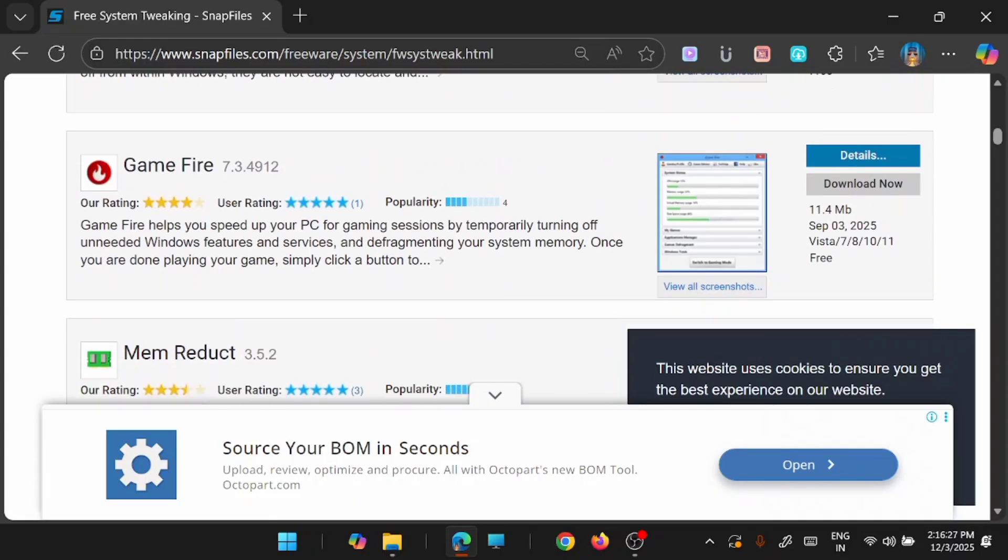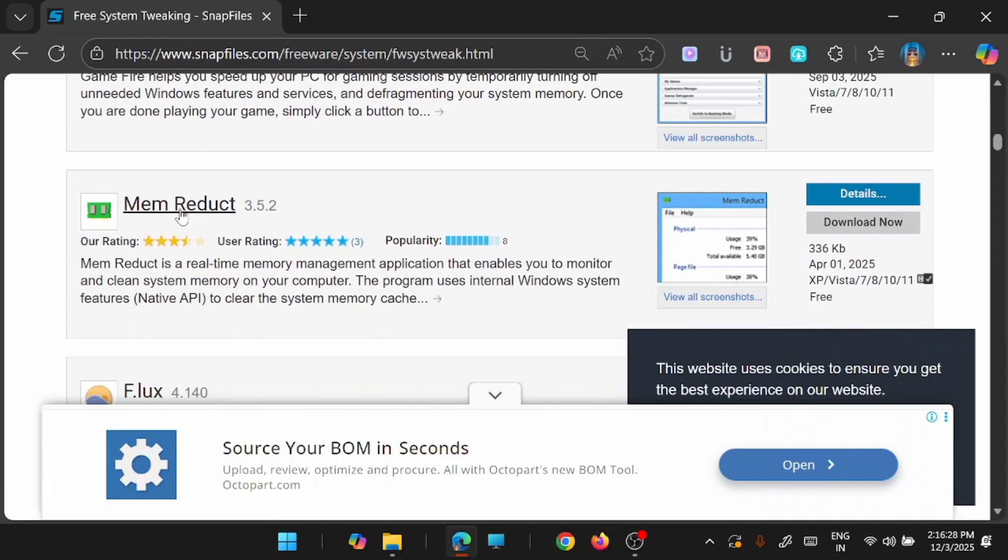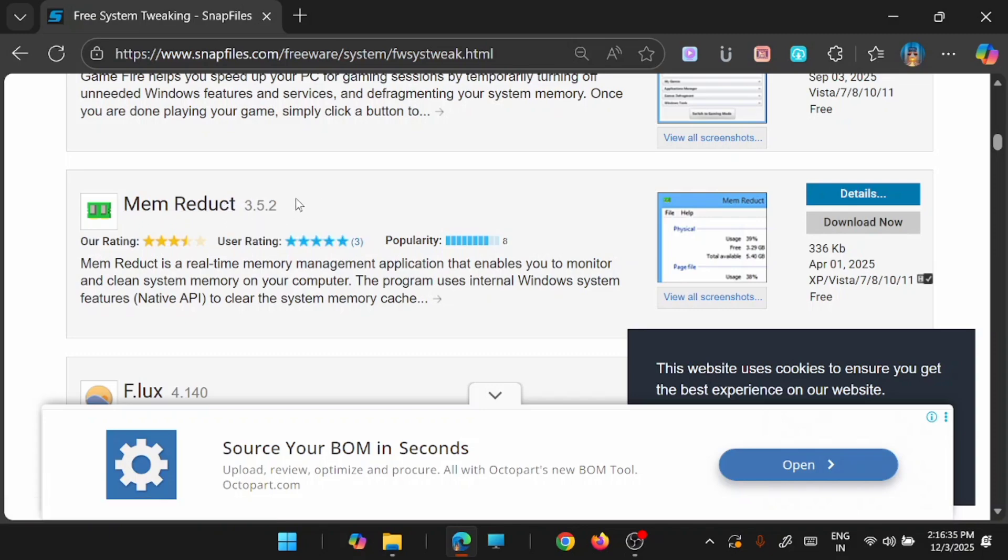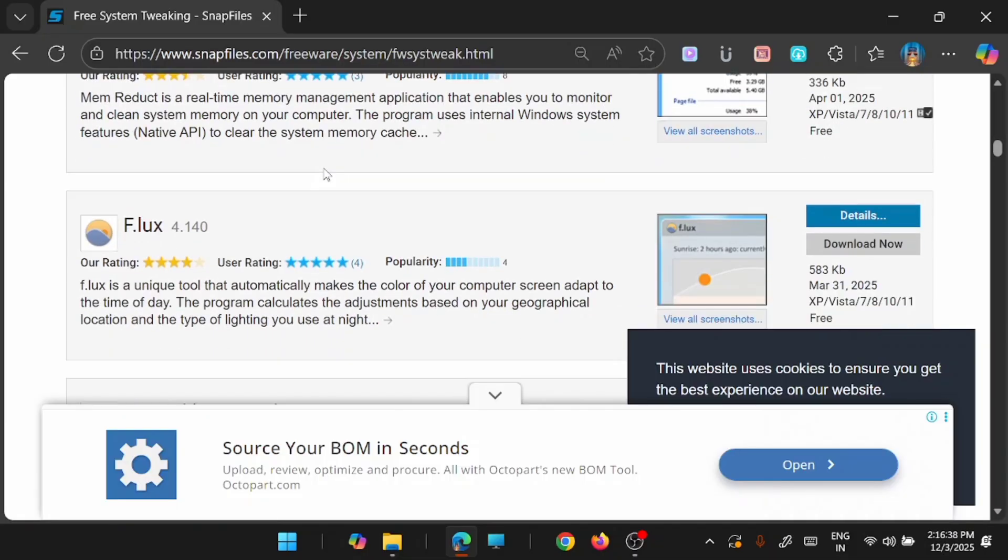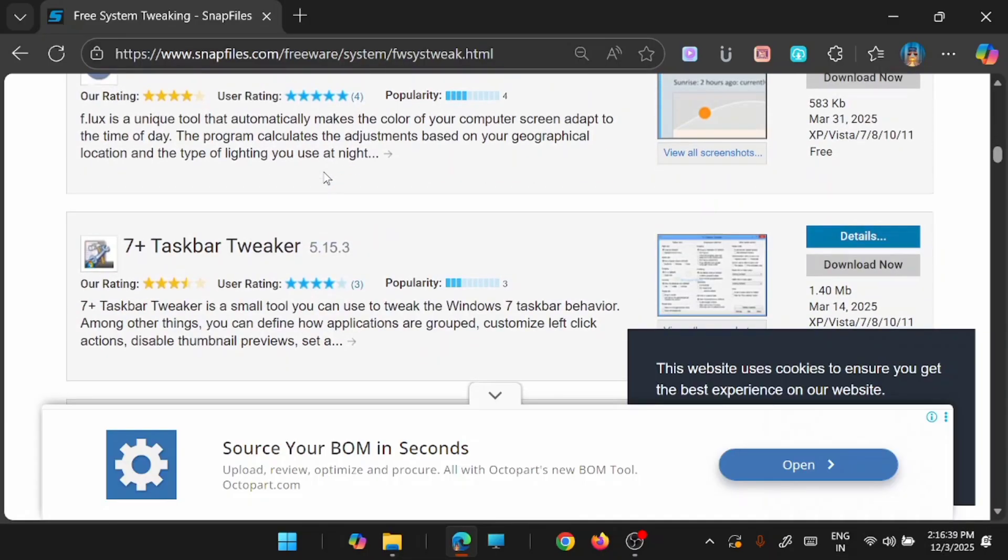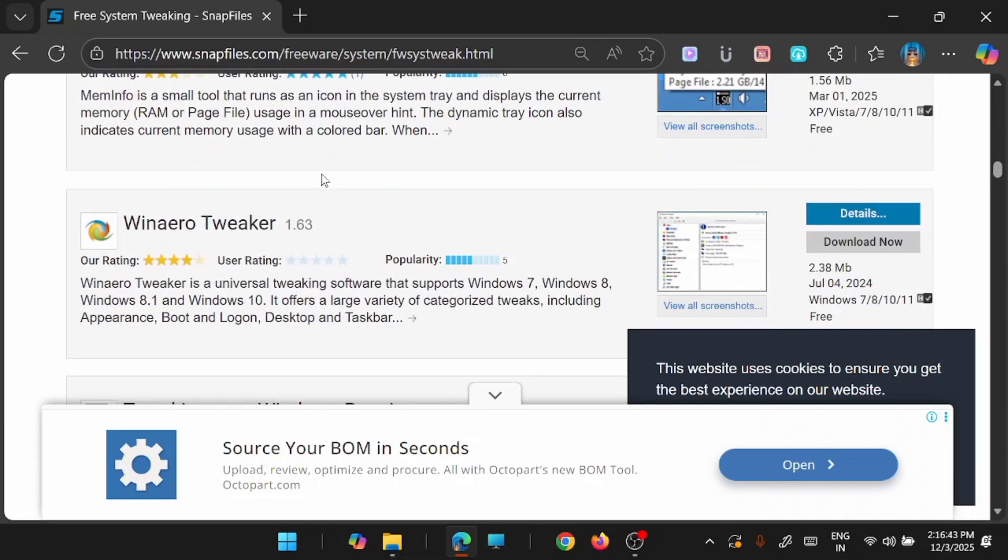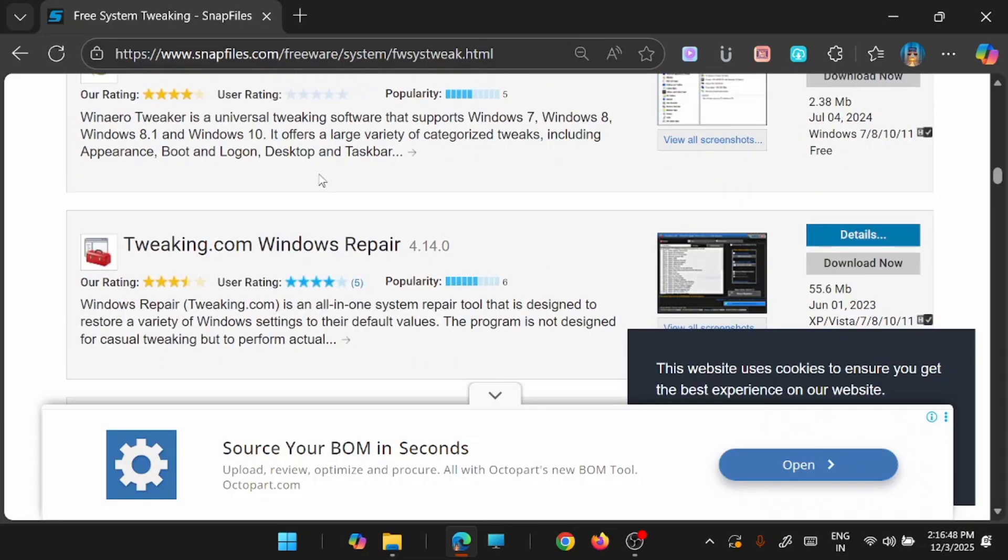For example, I am using this Memory Deck. This is very useful software which will instantly bring down the memory usage of your computer. So there are many other applications like this available here which you will find difficult in sourcing from other sources.